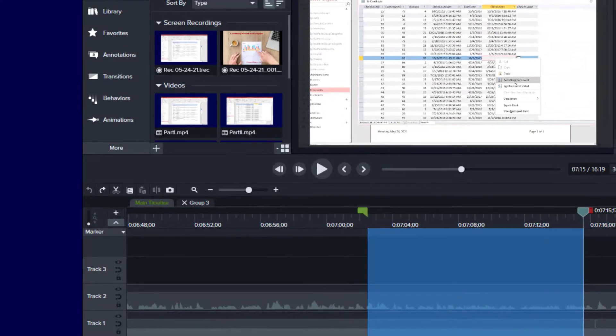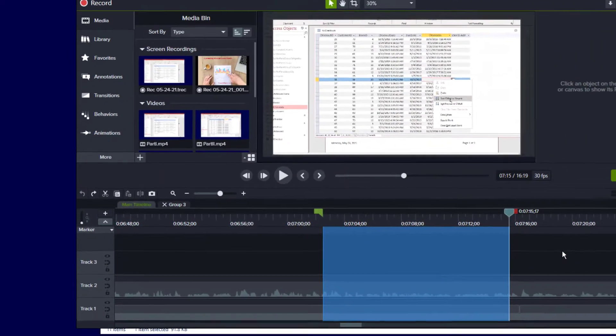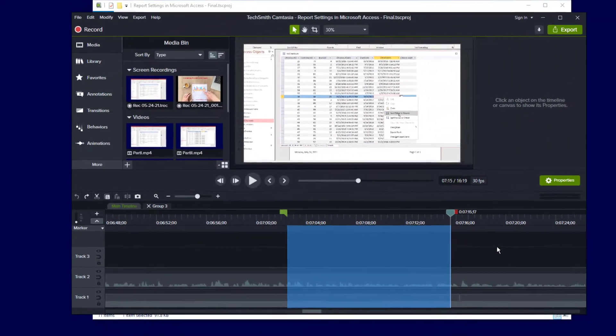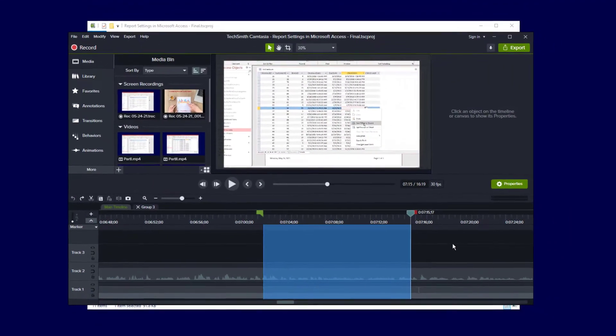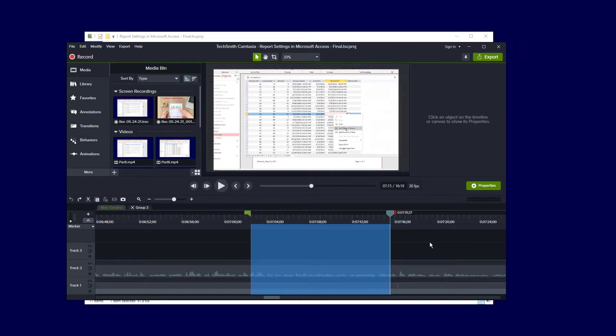So that's a basic workaround for the performance issues that you might see if you're working with larger projects in Camtasia.